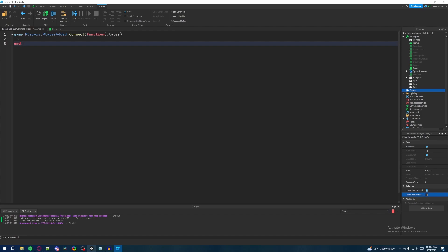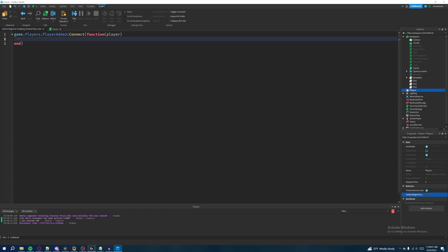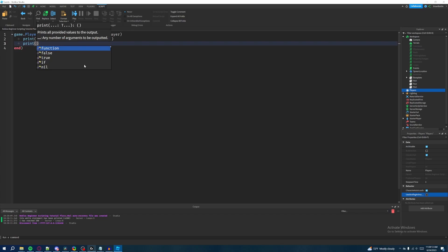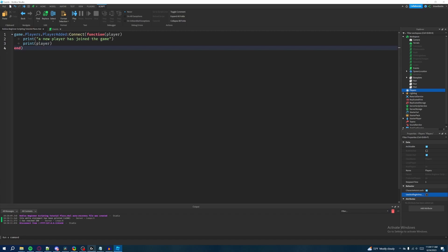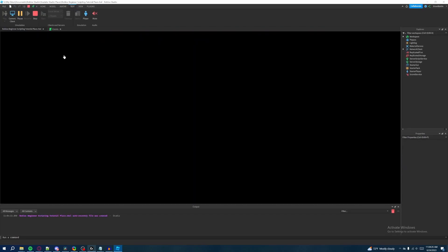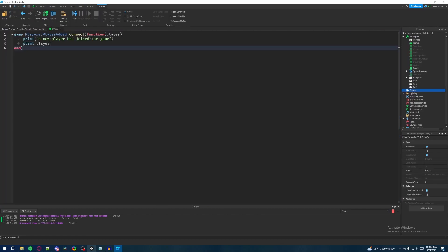Usually whenever you're creating an event, the common parts are the colon Connect and the open-parenthesis function. The arguments vary depending on what the event is — for PlayerAdded we only have one argument, which is player. Now we'll make a print statement that says 'A new player has joined the game', and another print statement that prints the player object itself. Let's hit play, and as soon as we join the game our character joins and it prints — 'A new player has joined the game: Brawl Battle', which is my username. This event only triggers when a new player has joined the game.